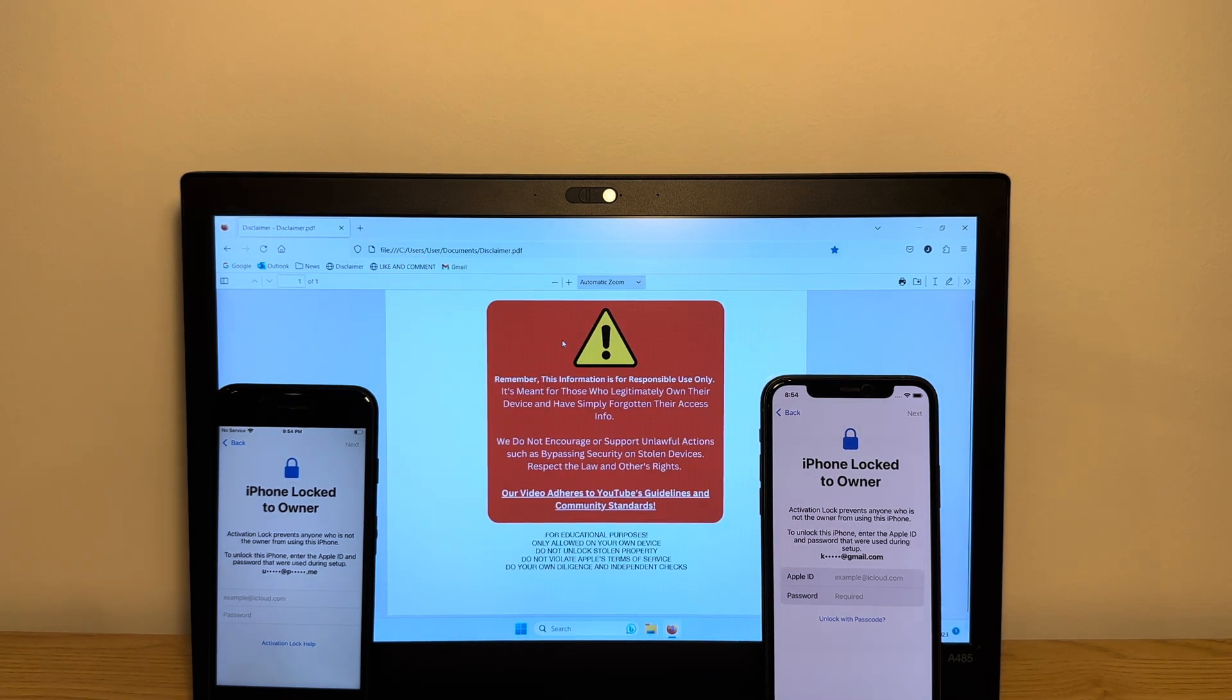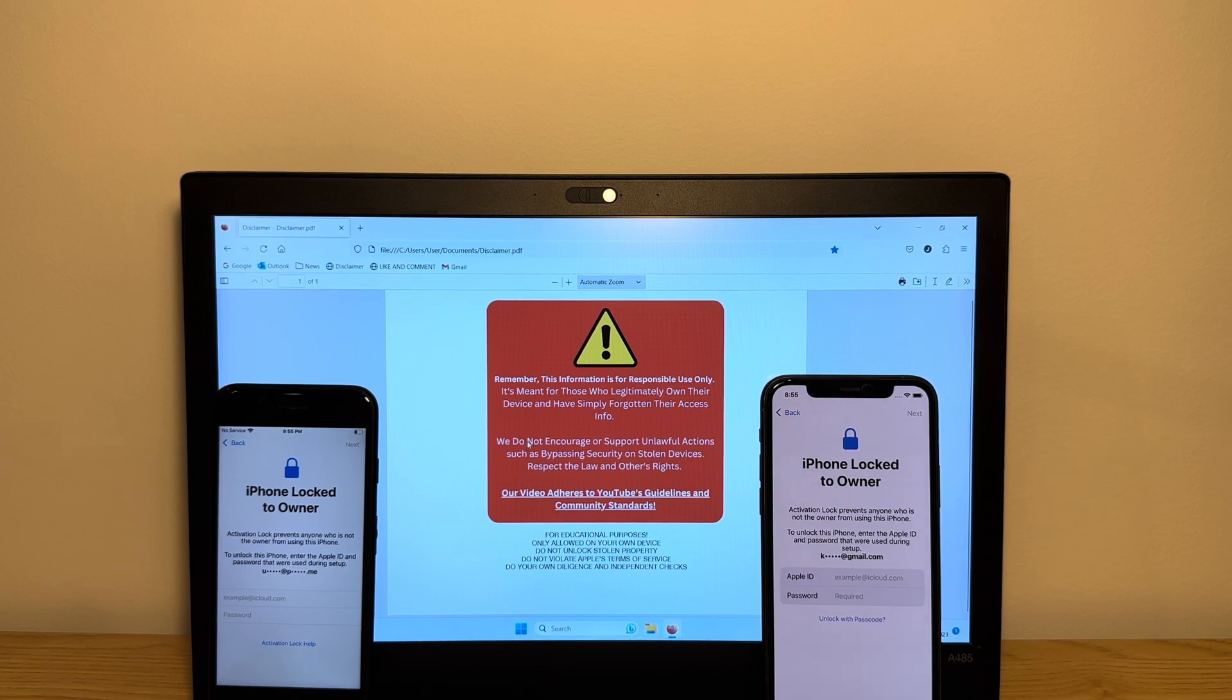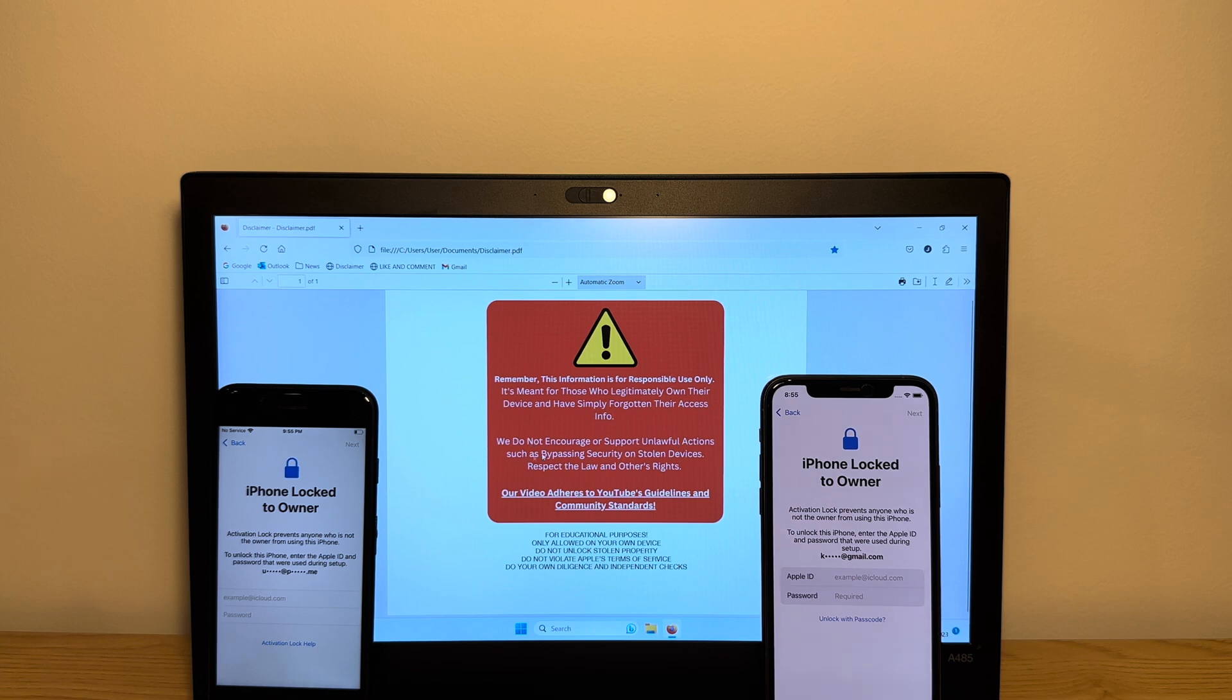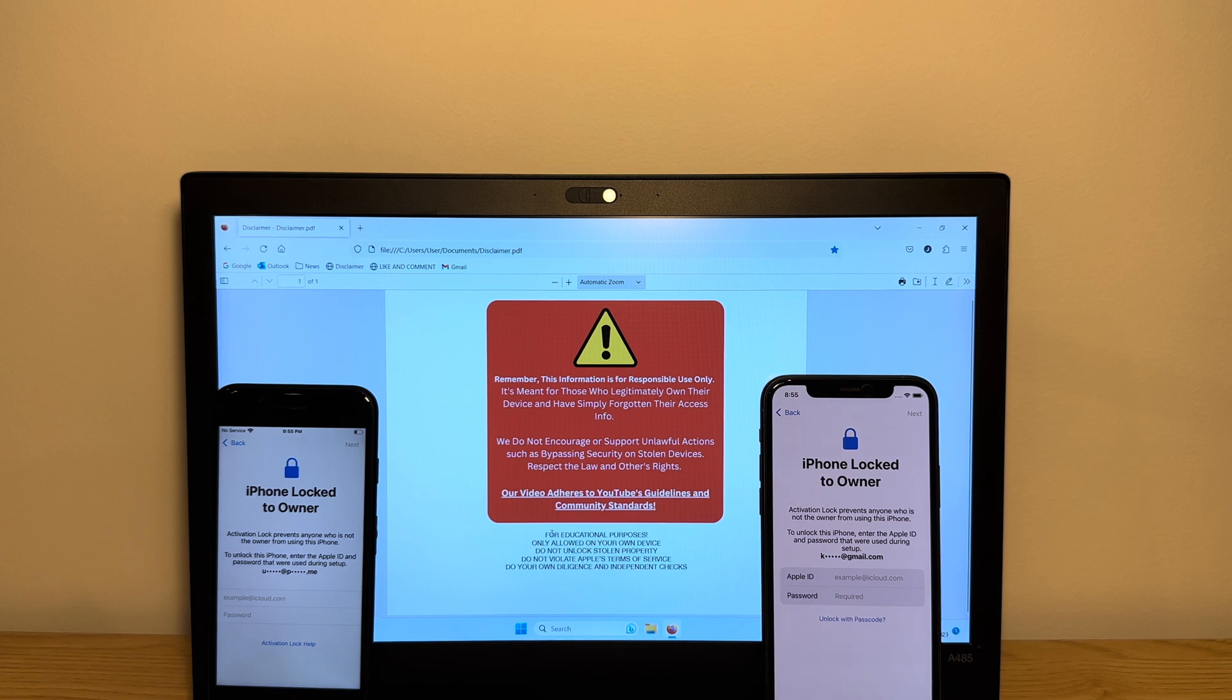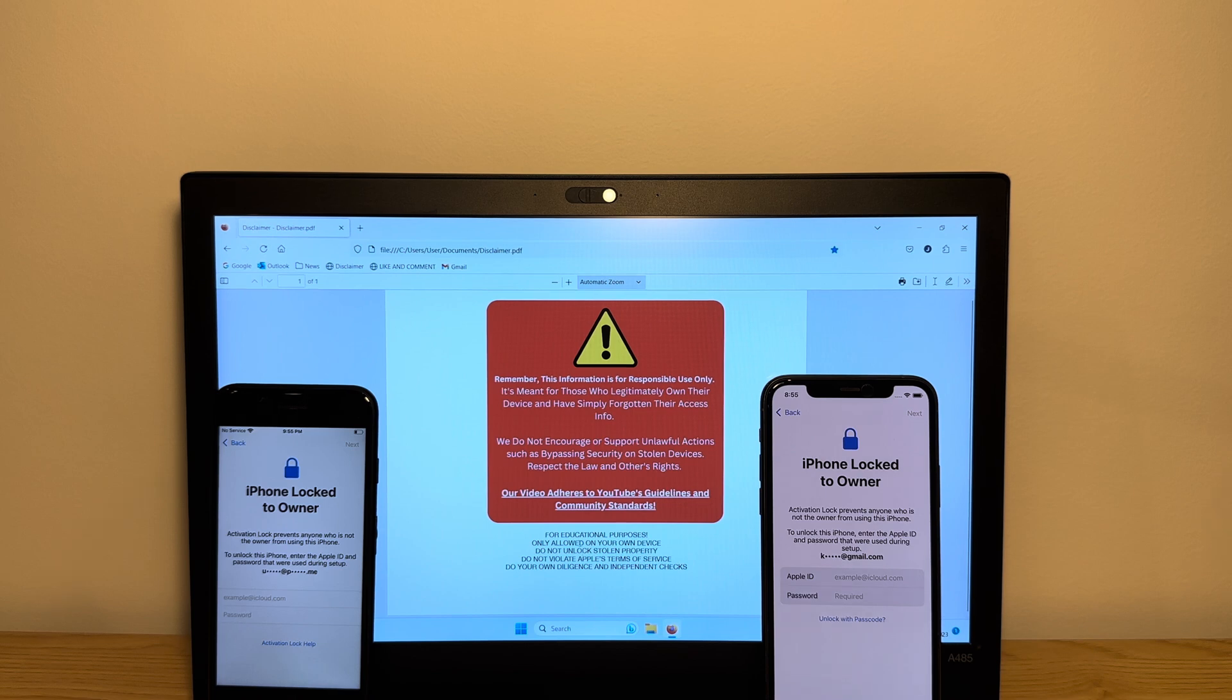Before we get started, I have to tell you that this information is for responsible use only. It's meant for those who legitimately own their device and have simply forgotten their access info. We do not encourage or support unlawful actions such as bypassing security on stolen devices. Respect the law and others' rights. This video is for educational purposes only. You're only allowed to do this on your own device. Do not unlock stolen property. Do not violate Apple terms of service, and always do your own diligent and independent checks when using an online service.